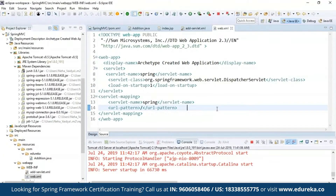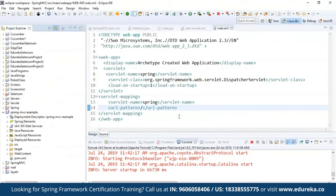That's exactly how it works — this is how you need to configure your controller class, your bean configuration file, and your view page, that is the JSP page. Next let's see one more example where I will show you how to enter a username and then it will also display the date in a particular format. I have already configured a project for that as well.